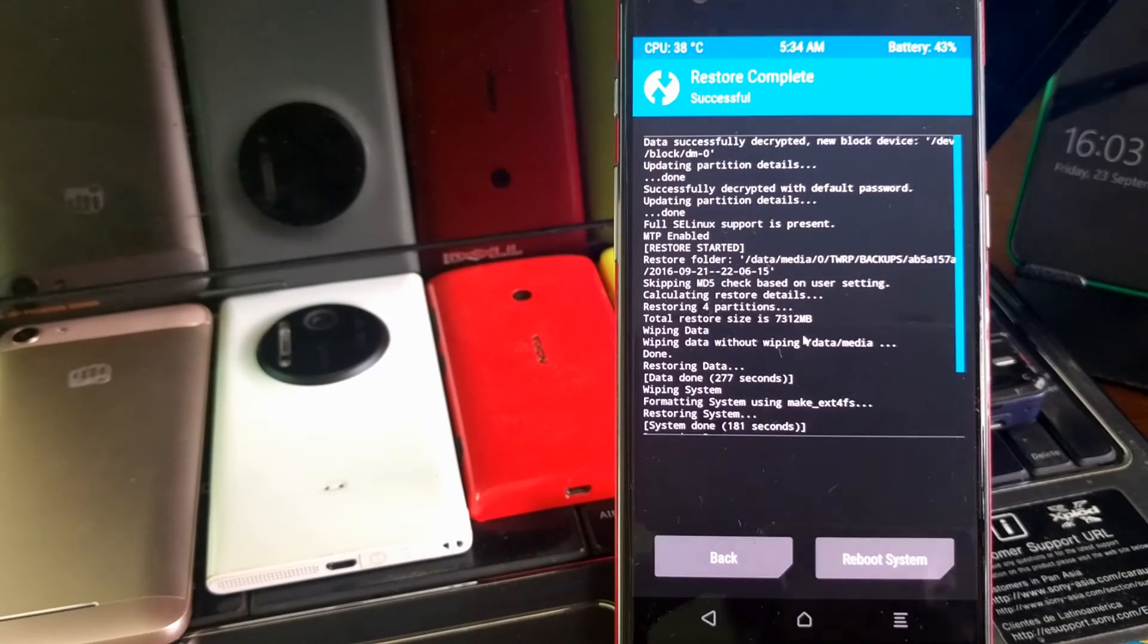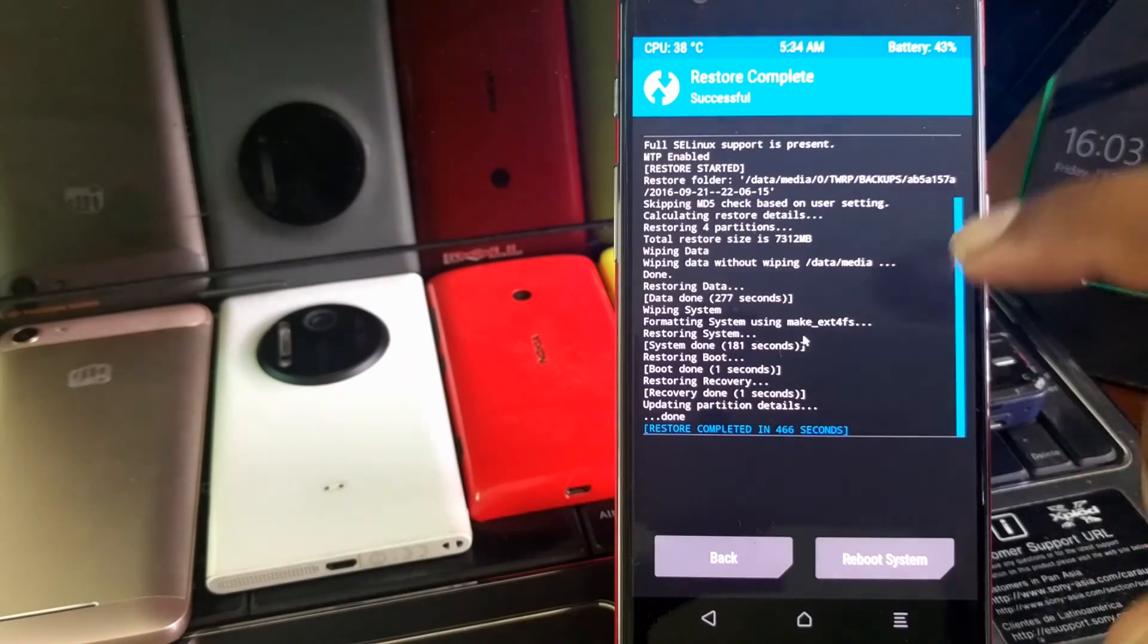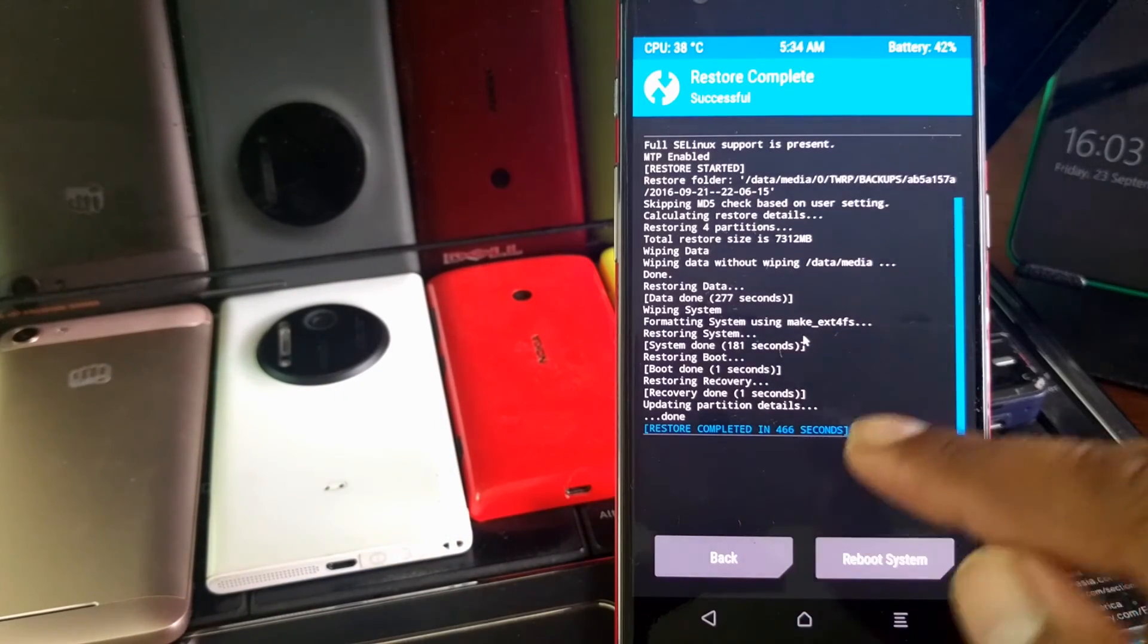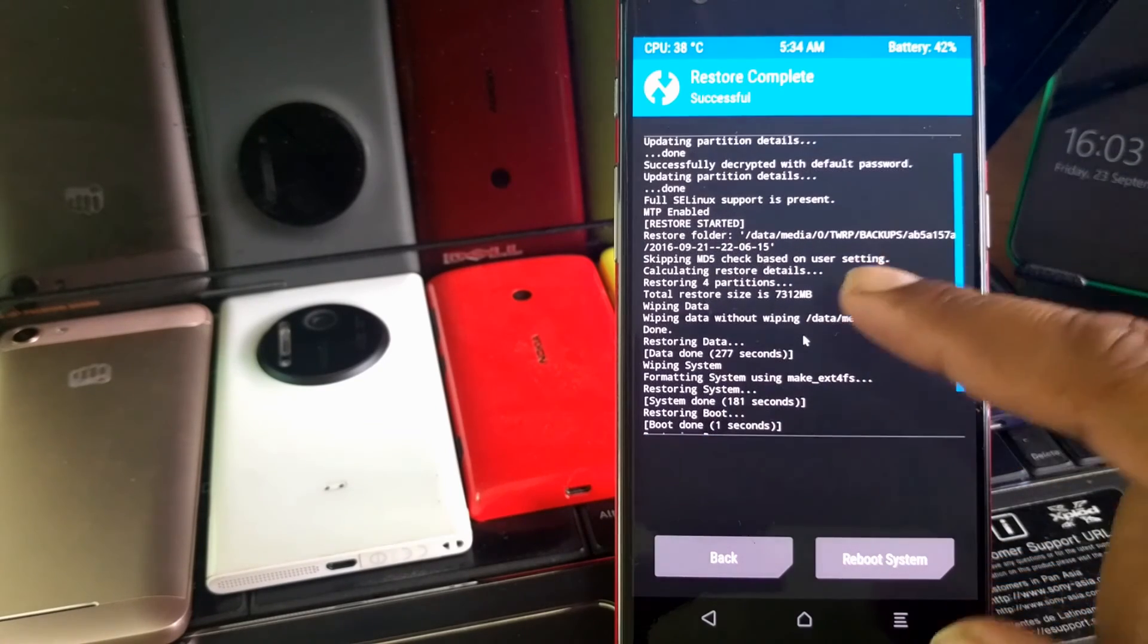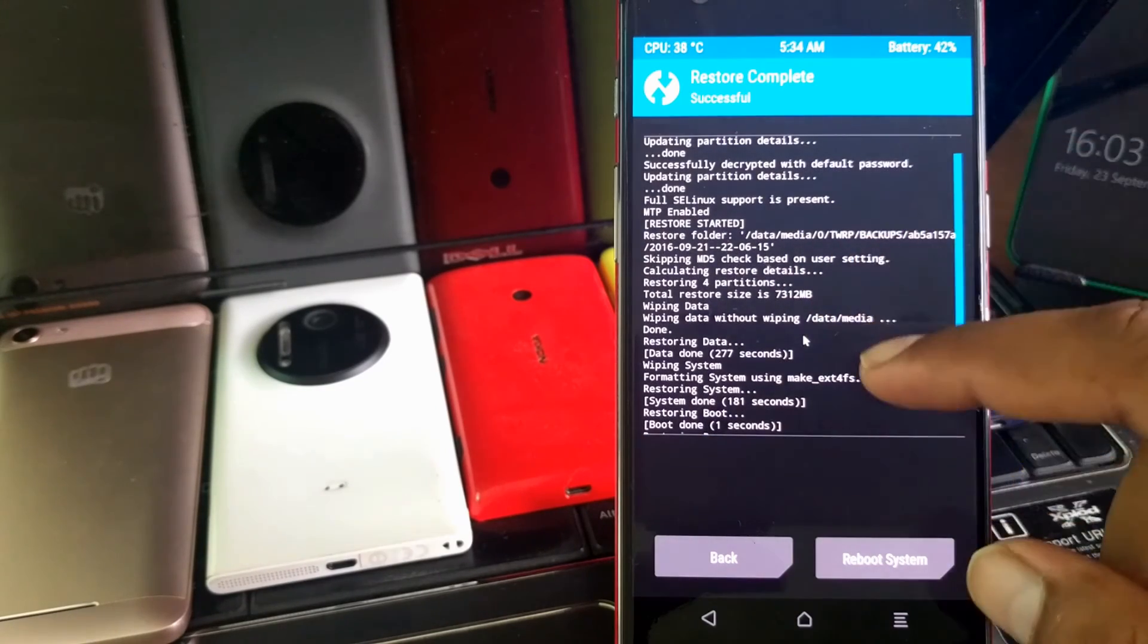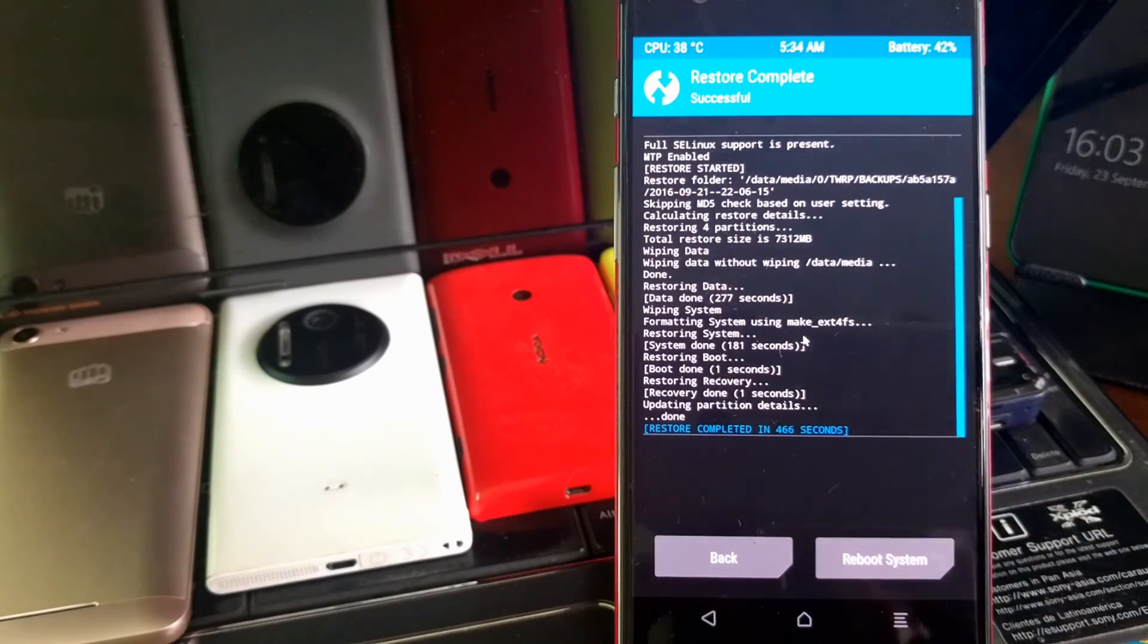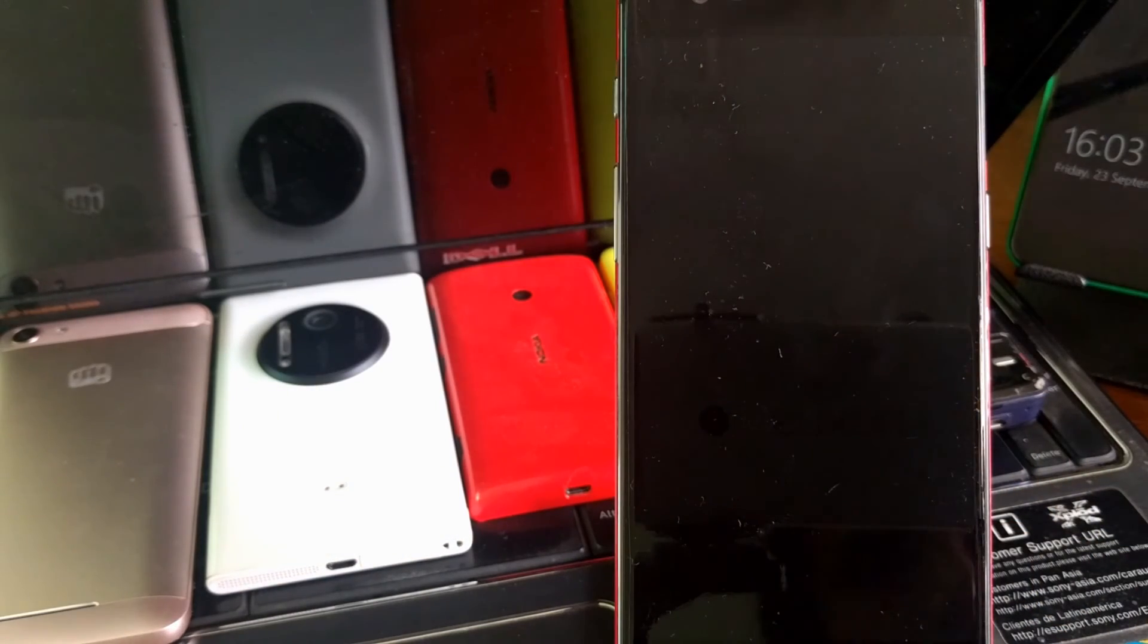As you can see guys, our complete restoration has been done. It shows restore completed in 466 seconds. You can calculate how much time it takes. It shows some stuff here from which folder has been restored. Now we'll quickly restore the system and see whether our app has been restored or not.